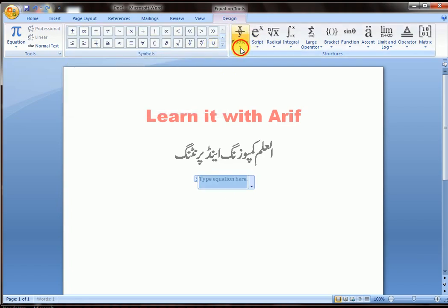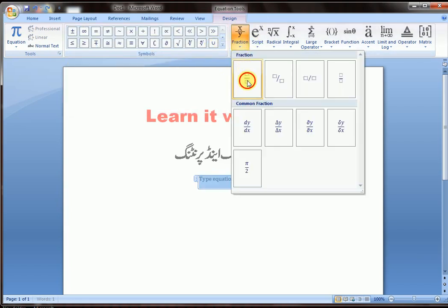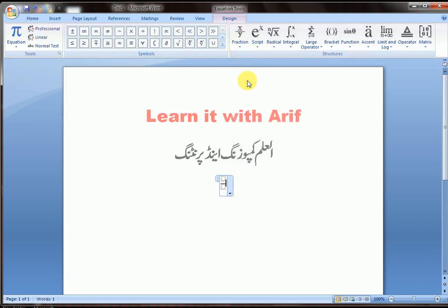Here are the fractions. You can type within them.